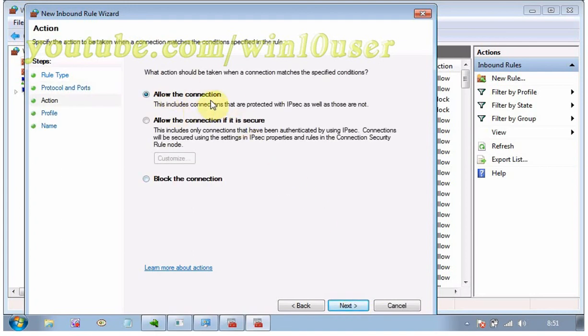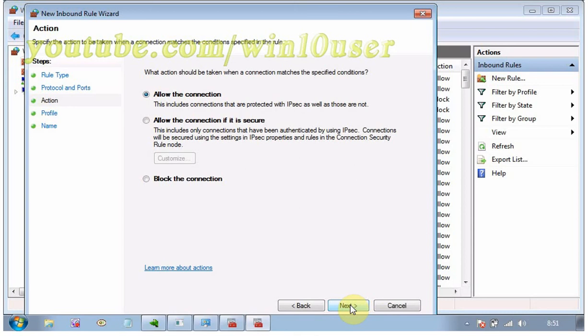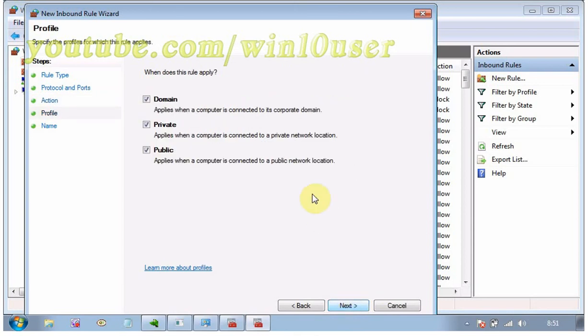Choose Allow the connection and click Next. The new inbound rule wizard wants to know whether it should apply this rule if you're connected to a domain network, a private network, or a public network. The safest option is to make it only open on your home network. Check the boxes for private or any other desired network type, and then click Next.